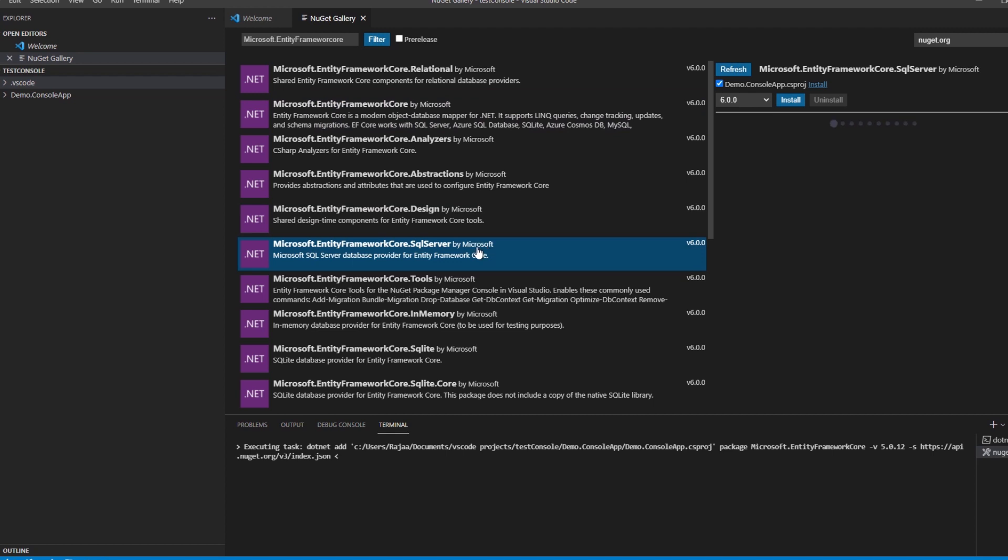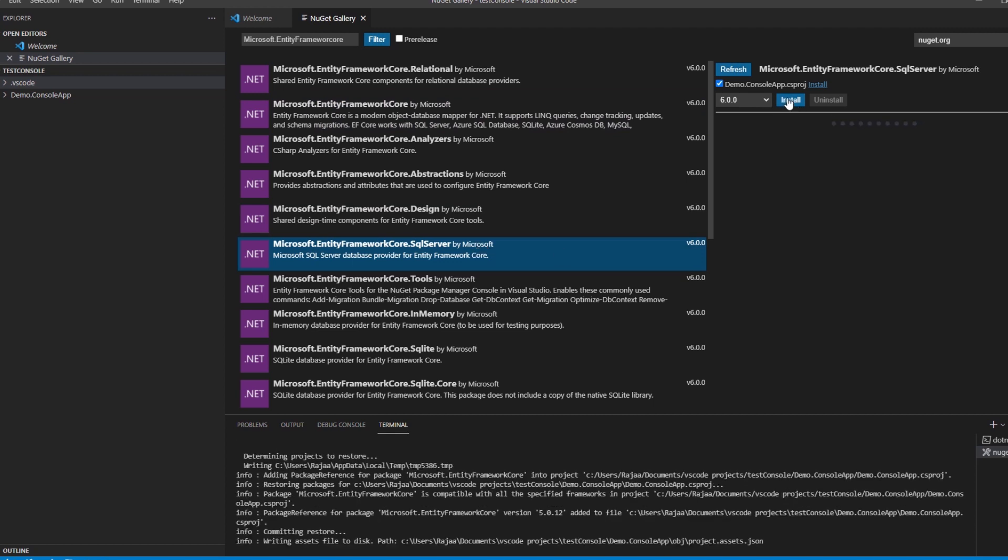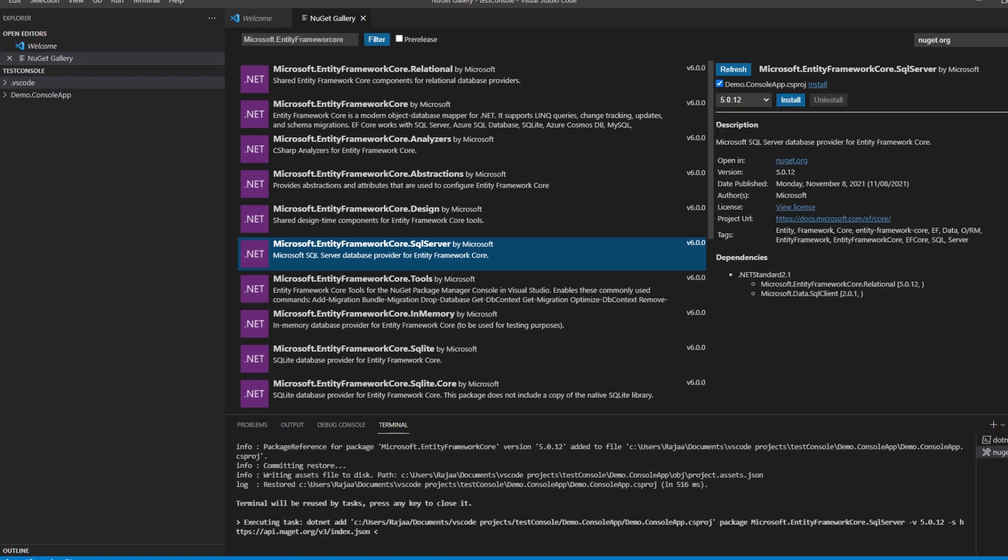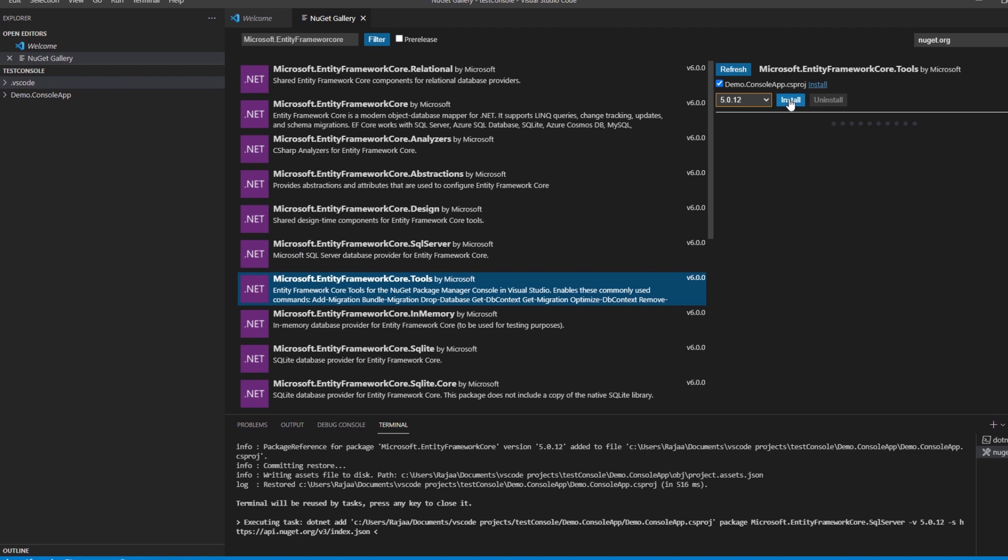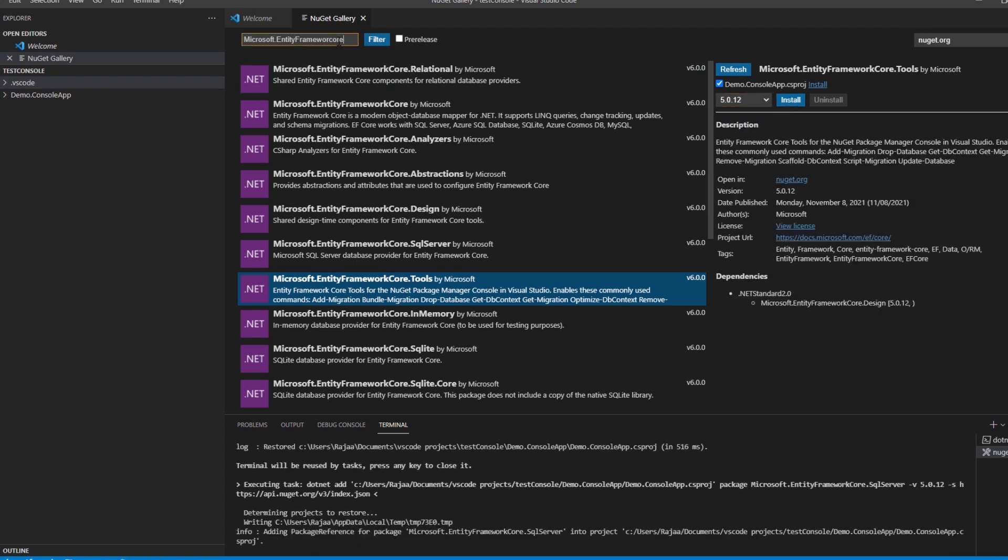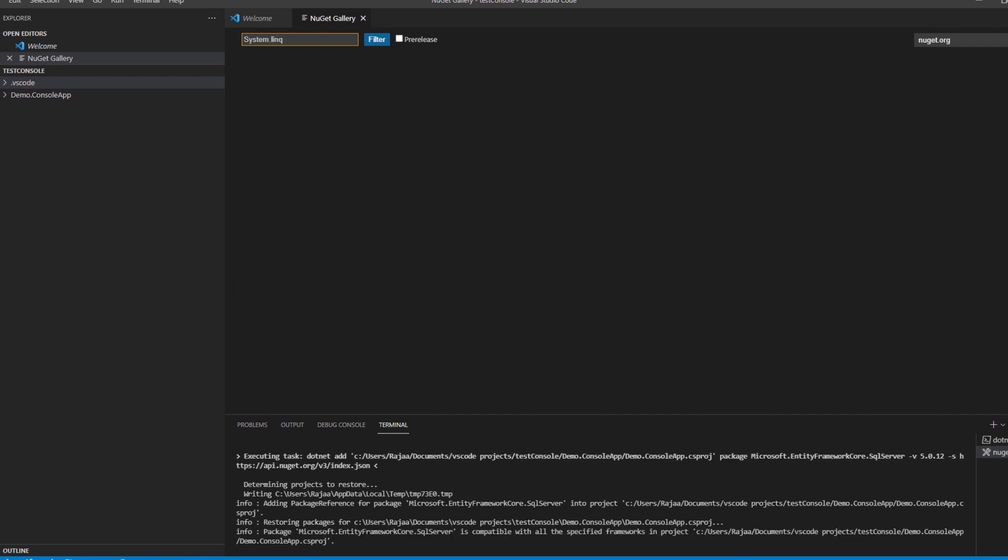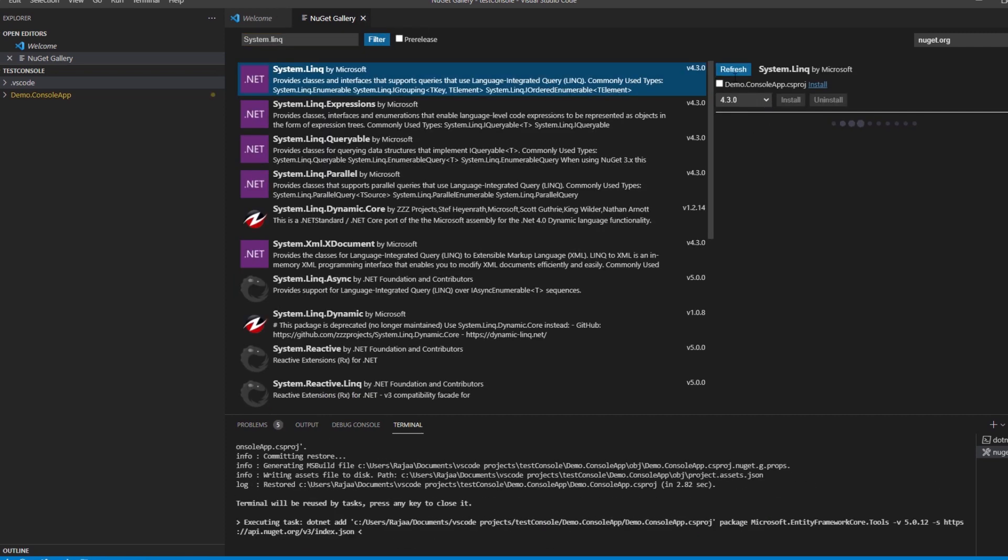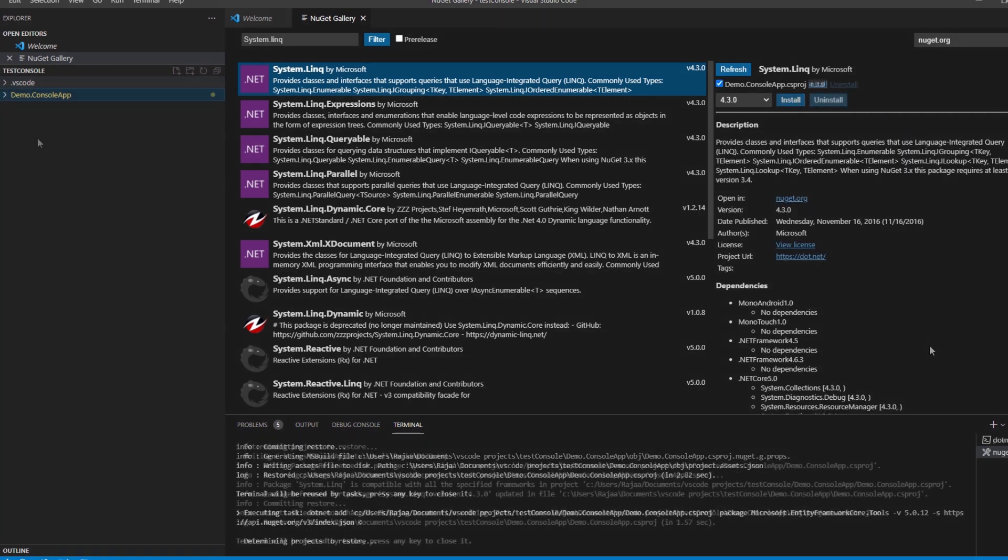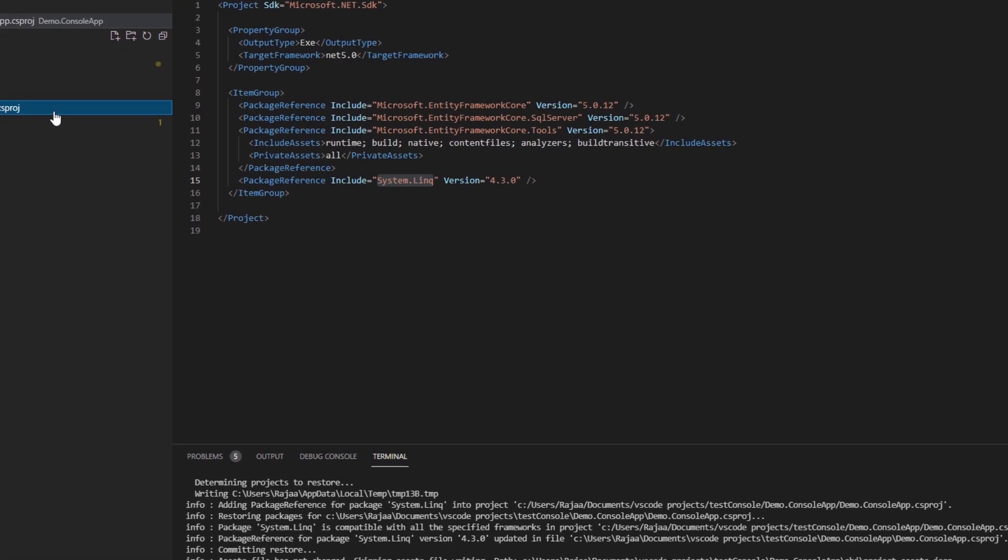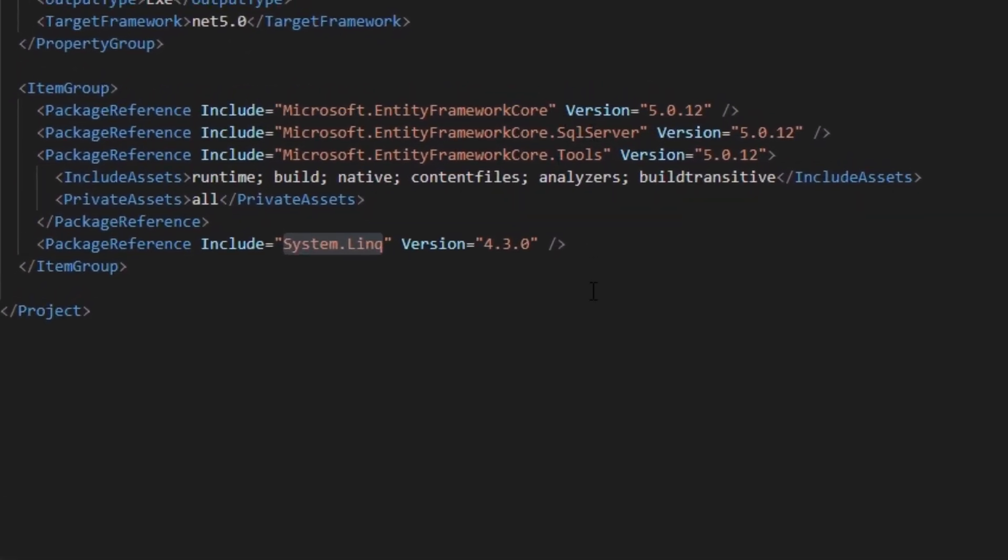We'll download Entity Framework Core SQL Server and Entity Framework Core Tools. We'll be using as well System.Linq. We go back to the csproj to see if all the dependencies have been installed.